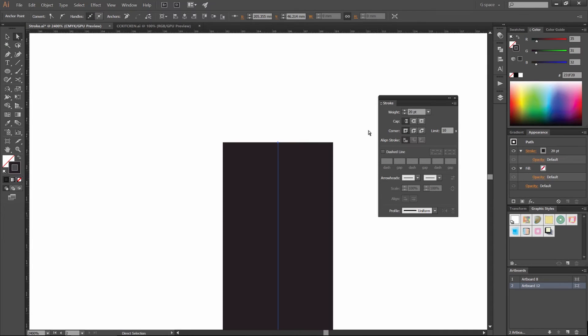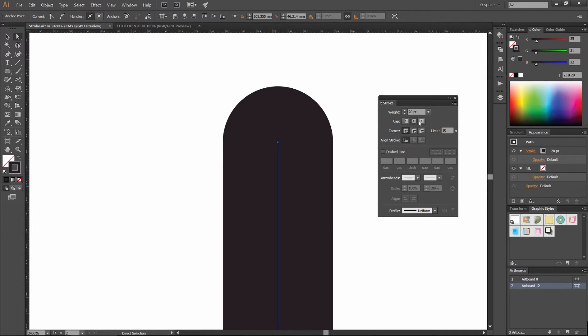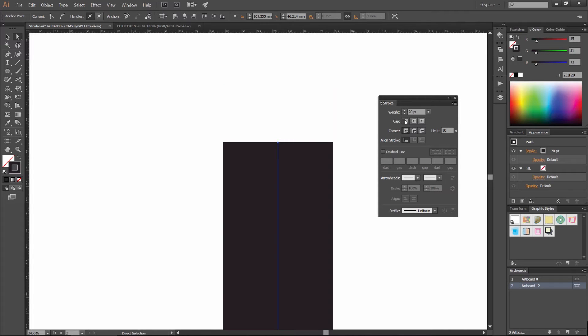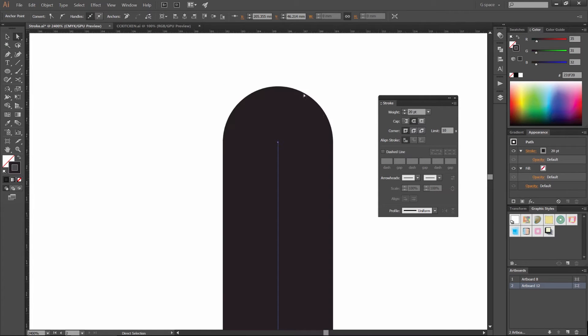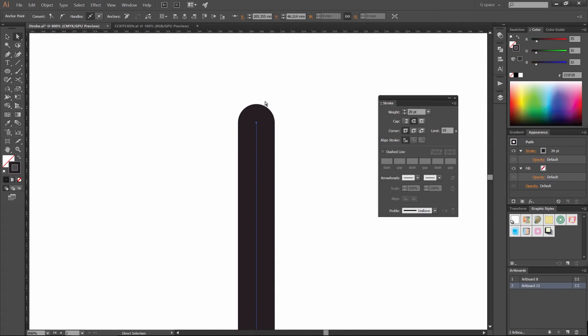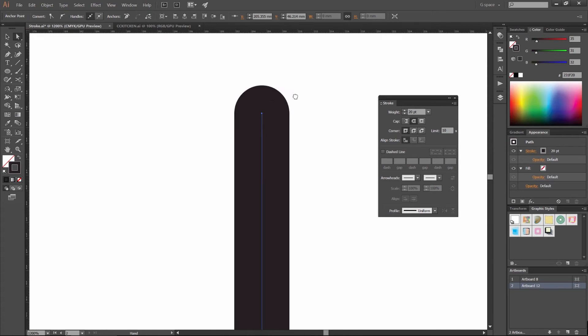And the cap just means the cap's going to be either rounded or it's going to be capped off right at the anchor or a bit over. So this third one will cap it a bit over the anchor, this one will cap it directly on the anchor point, and this will just round off the edge, which is pretty cool. I like rounding it off.